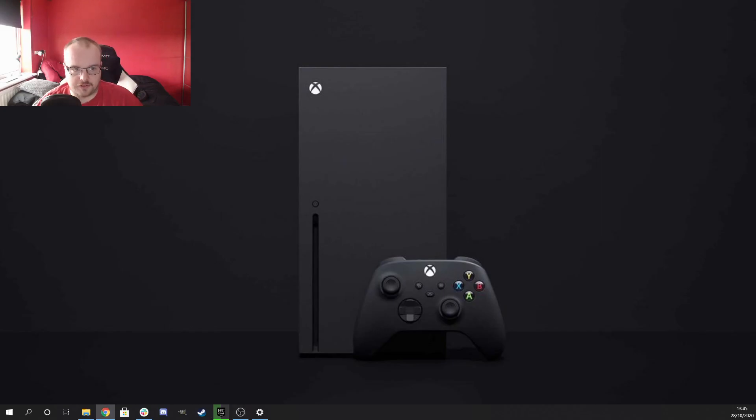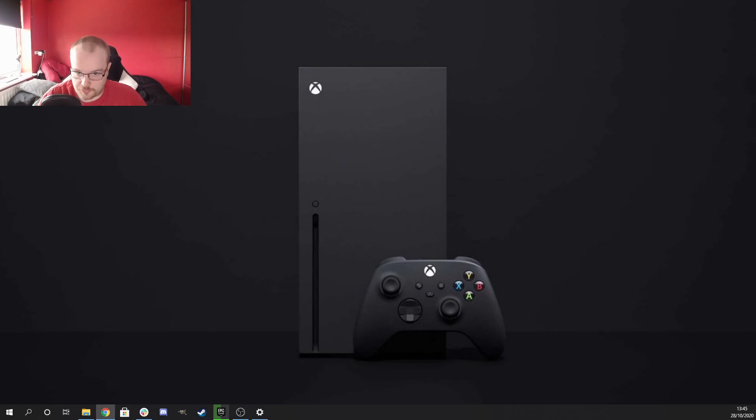Hey folks, Monkeykink here and today we're going to be discussing how to connect your Xbox Series X or S controller to the PC. So there are three ways to do this.